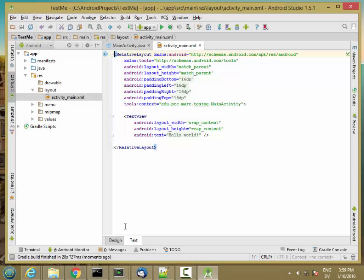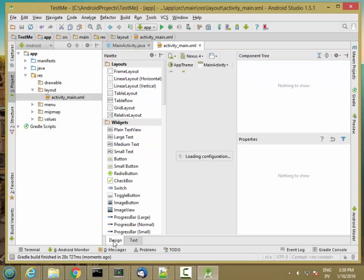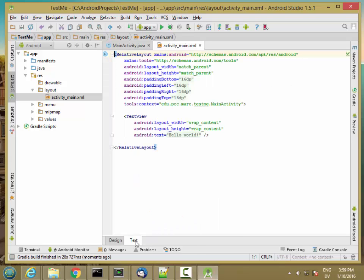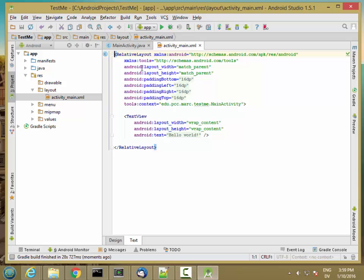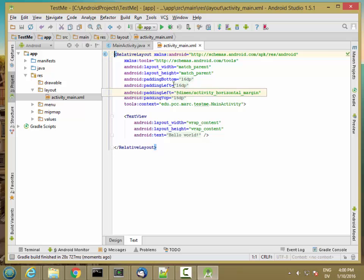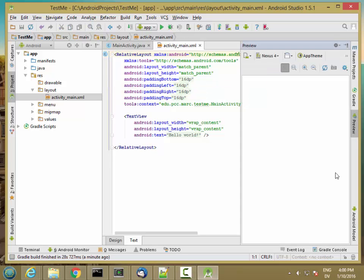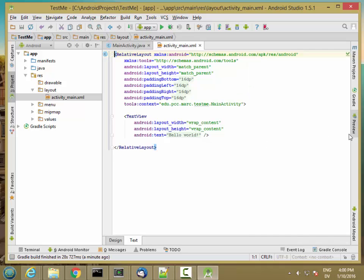So if you haven't done this already, you might start in this view, the design view. But we're going to use the text view instead. Both views are manipulating the same data, the XML. But the design view gives you a little more what-you-see-is-what-you-get interface. You might also have a preview showing. If you have a preview showing, go ahead and hide it, because we're just going to look at the XML for now.